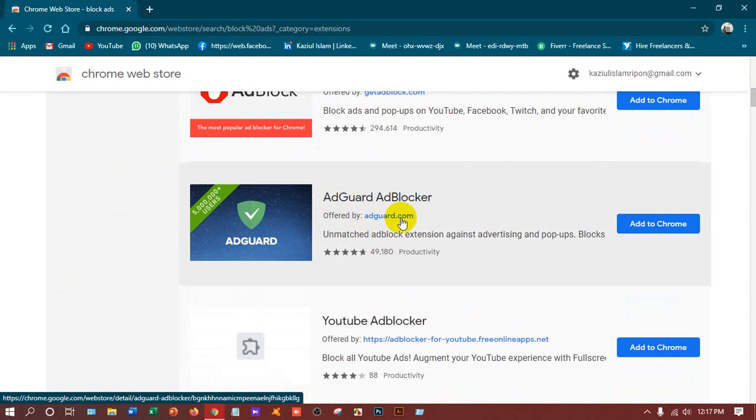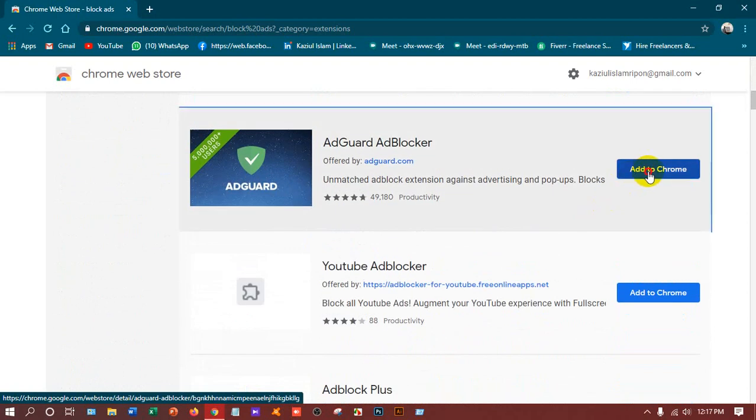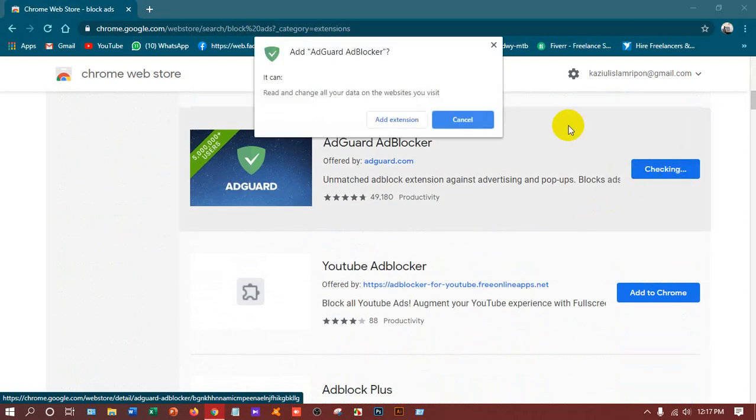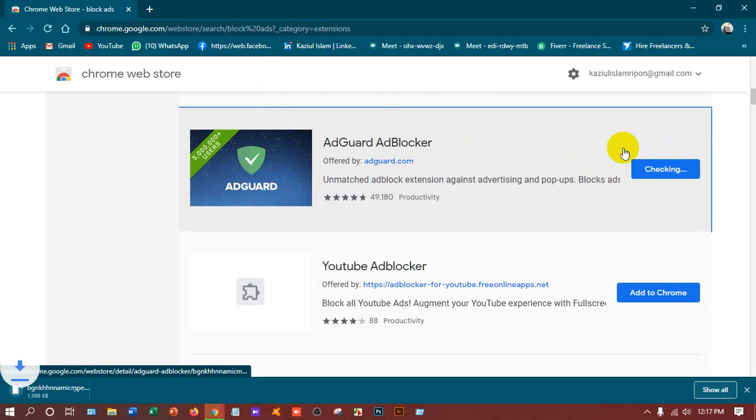AdGuard AdBlocker. Add to Chrome and it will take the permission. I'll click add extension and it will take a little bit of time.